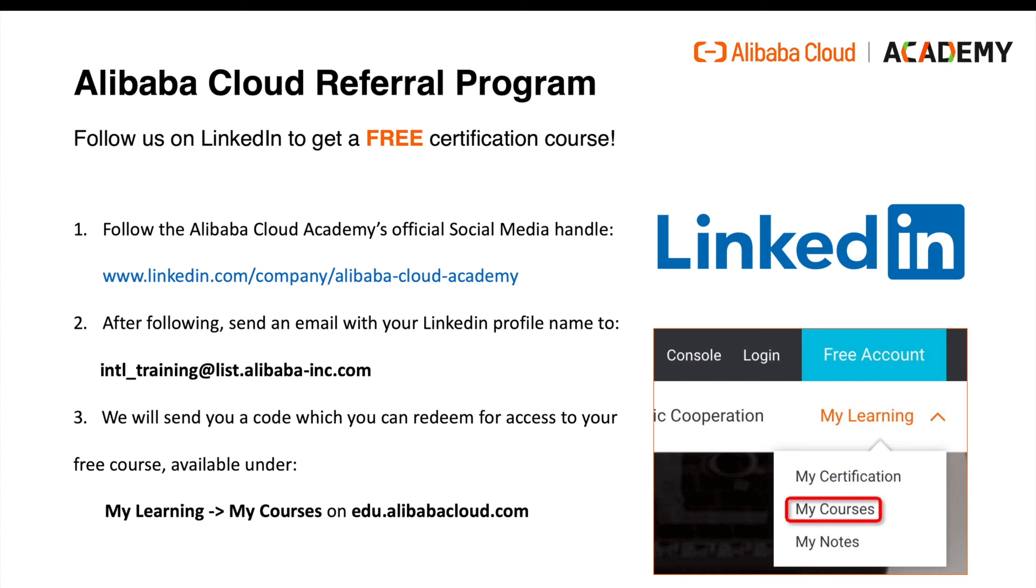It will show up under my learning, my courses as shown on the screenshot in the lower right here. Thank you and see you in our next video.